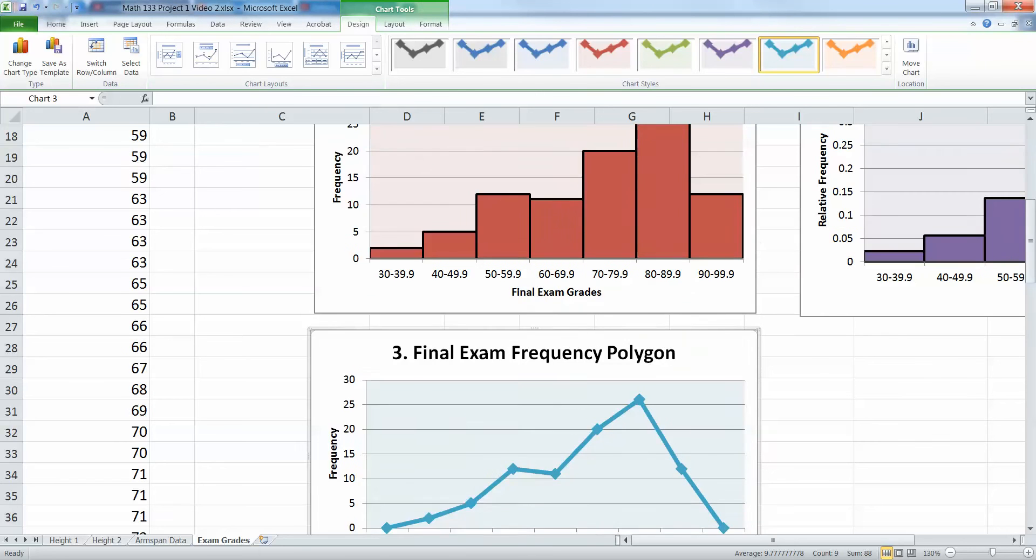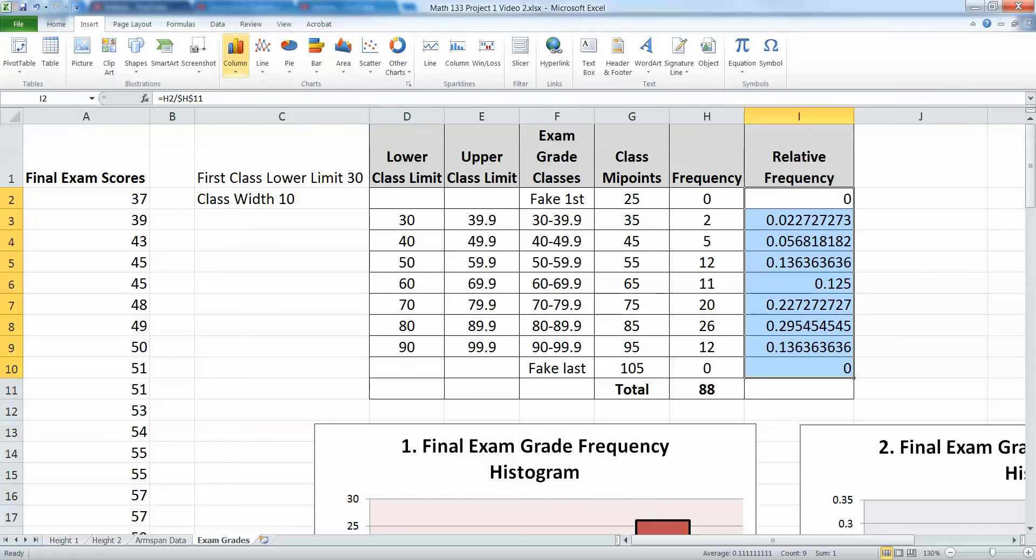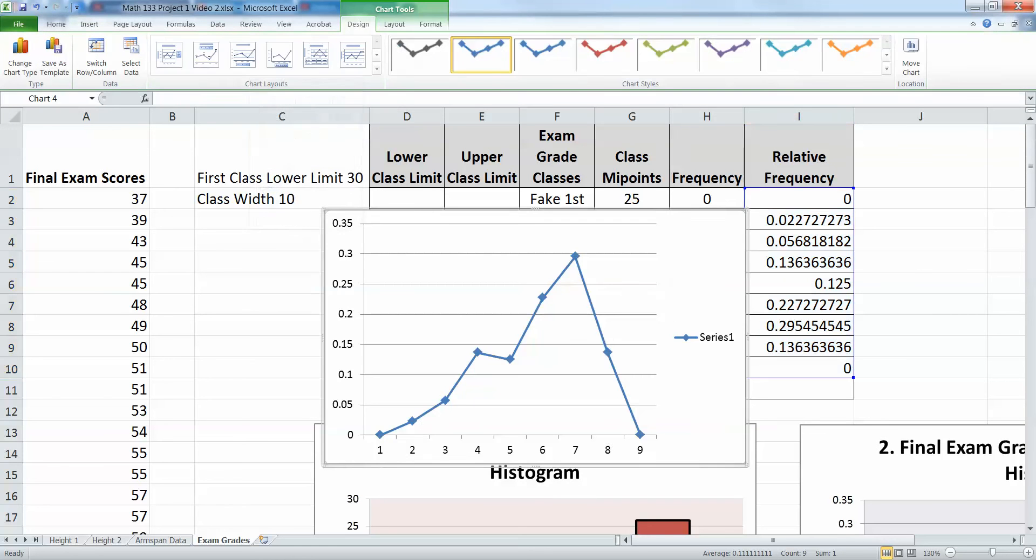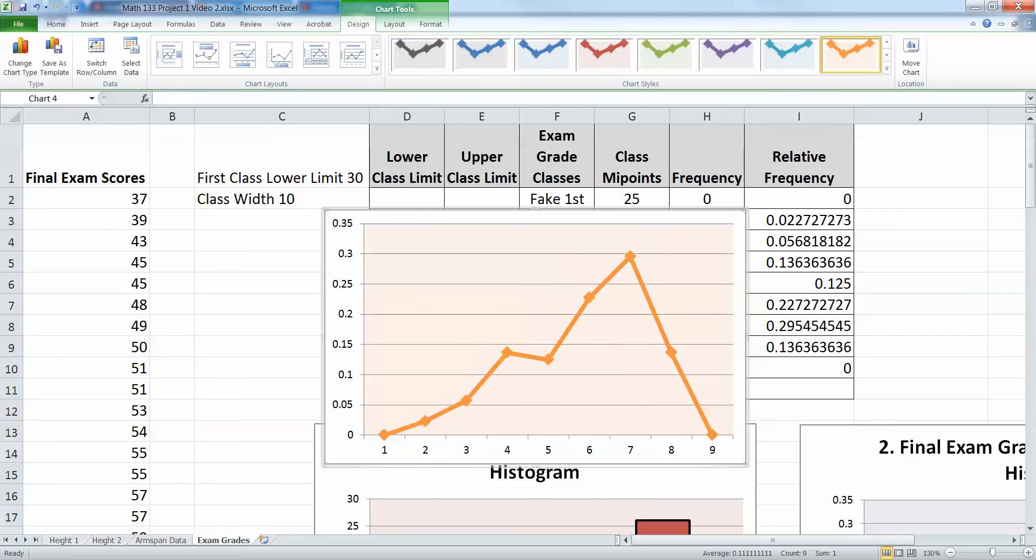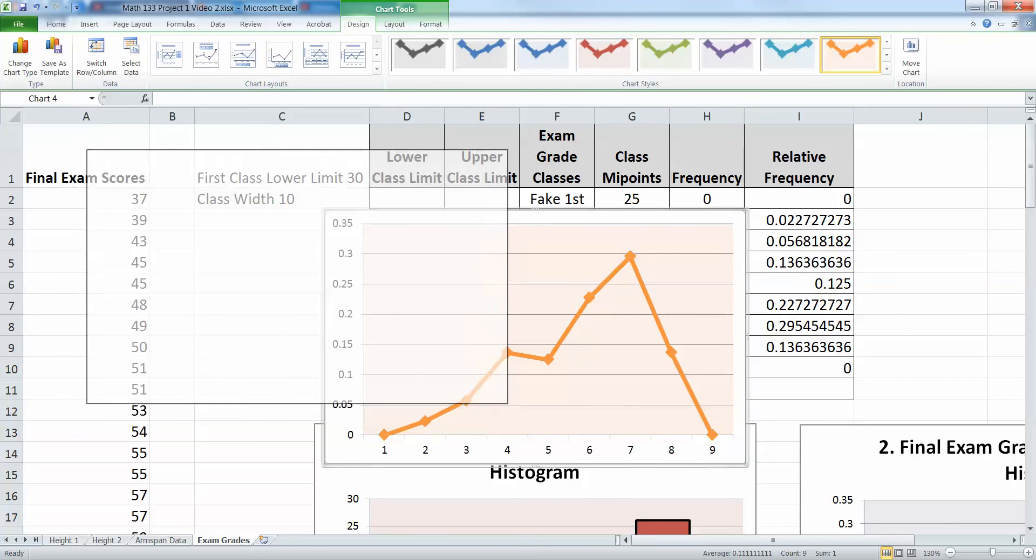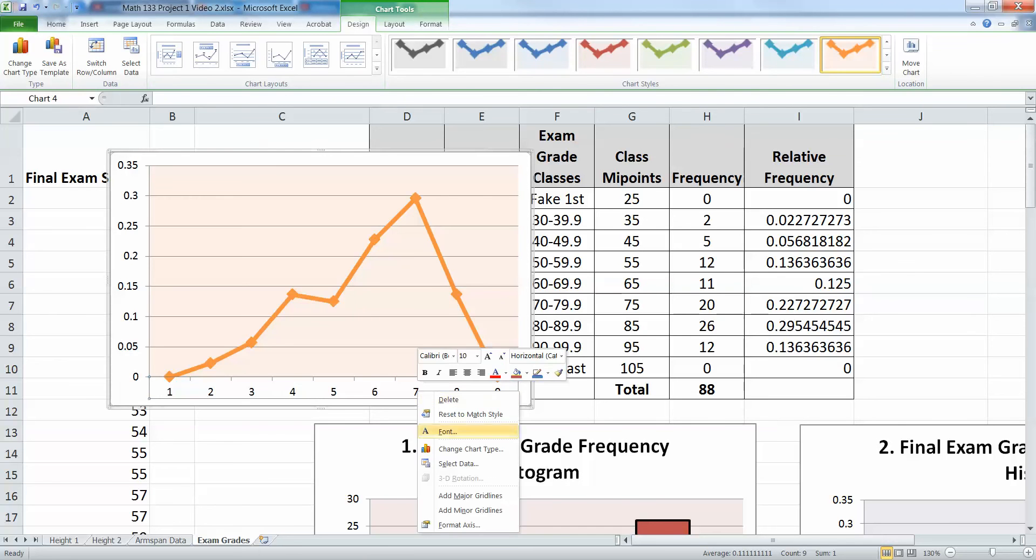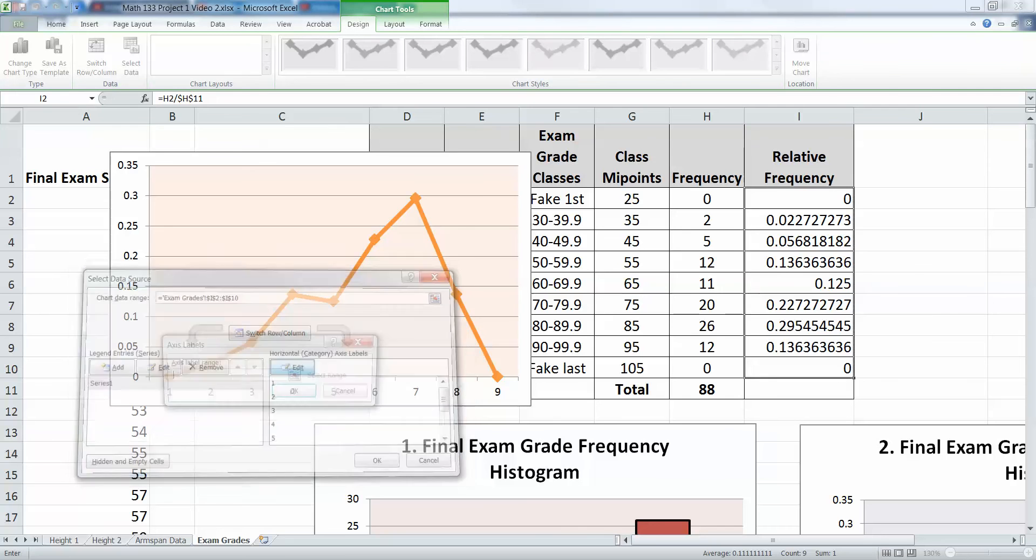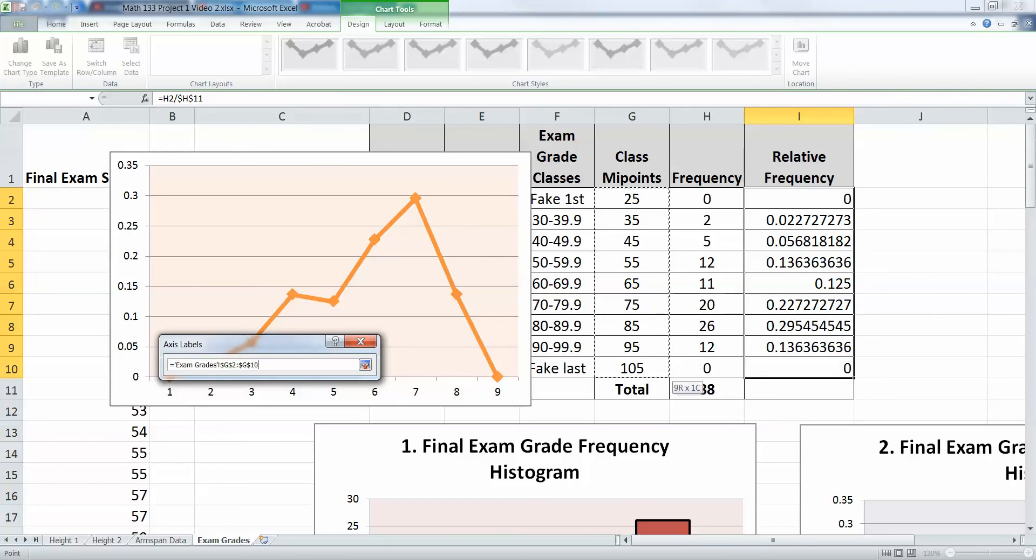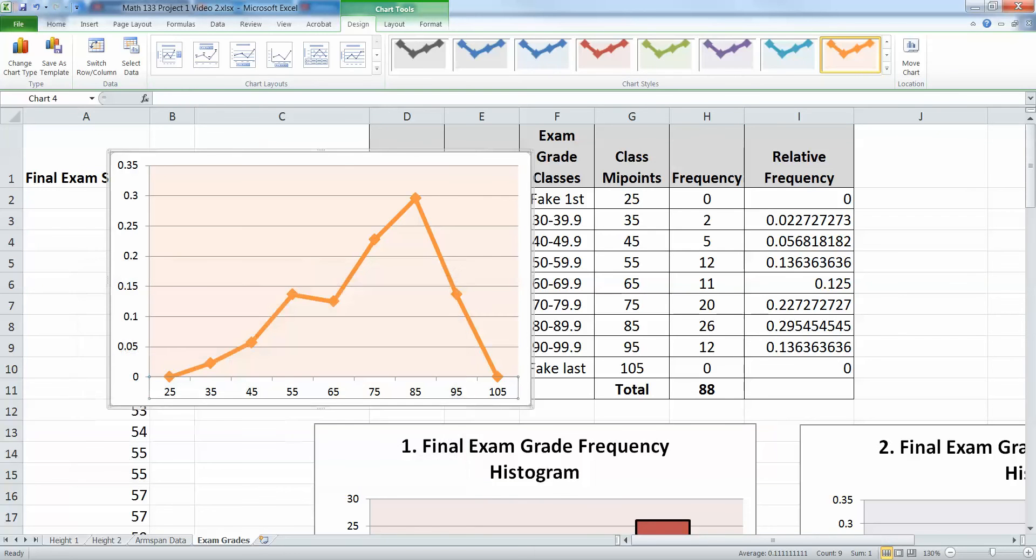And then you're just going to do it all again. So this time, highlight the relative frequencies. Insert. Line graph. Pick a line graph. Pick a color you like. I'm going to go orange this time. Delete the legend. And then remember to do the classes, it's easier if you just kind of move this out of the way so you can see where you're going to grab. So you want to right-click, select data, edit your horizontal labels, pick all those midpoints, including the fake ones, and say OK. You should see them 25, 35, and so on. Say OK.